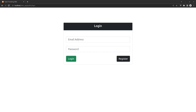Hey everyone, welcome back to my channel 'Code with the Fees.' My name is Afizullah Masoudi, and in this video I'm going to show you the update and delete functionality of images for your Laravel and VueJS single page applications.